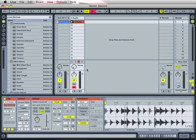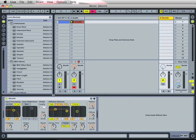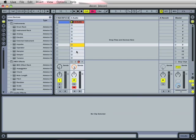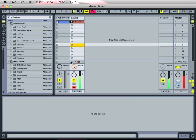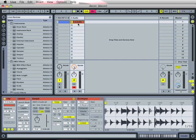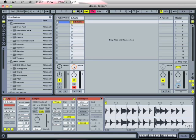I set up a big reverb in a return track. I will turn up the send volume on track 2, and this is the reverb here. We can listen to this one right now. Yeah, very big room.